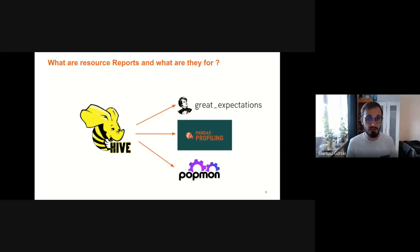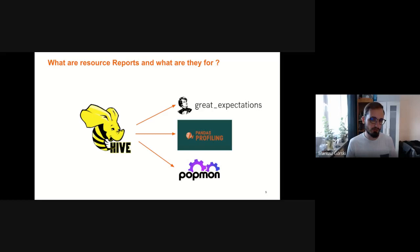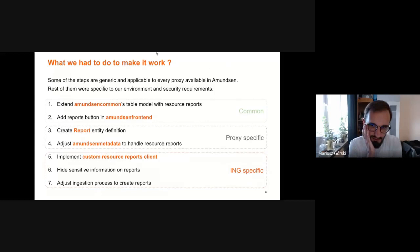Those three technologies have two things in common. One is they're all related to data — we can run those libraries on a table. The second is that all output from those three libraries is an HTML file or set of files. Now Dominic will tell you how we implemented it and how it looks in our setup.